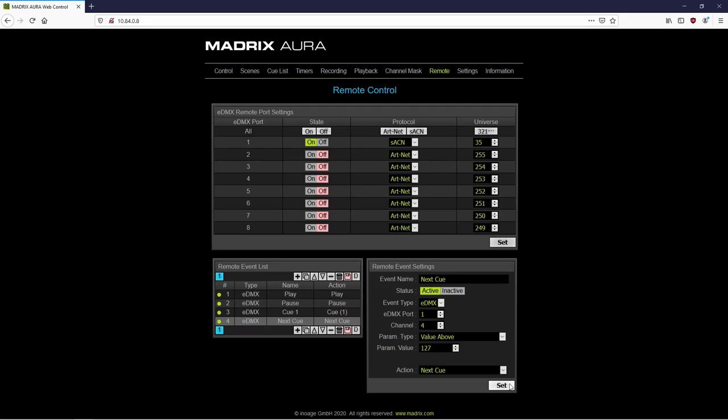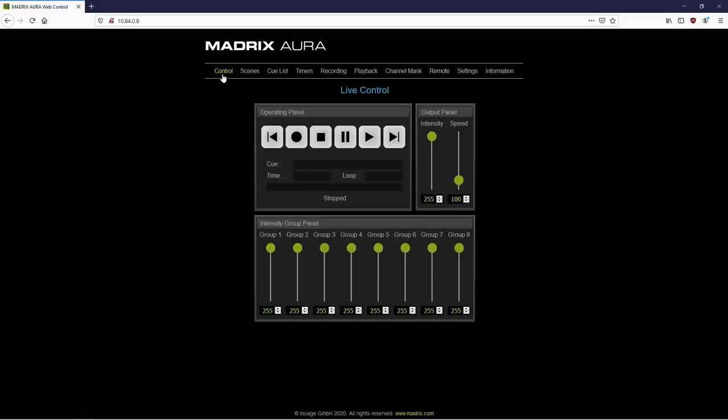Now all eDMX remote functions are added according to our task. And we can test it. Therefore we navigate to the control menu. By the way, a cue list has been already created. If you don't know how to create a cue list, please have a look at the tutorial Creating a Cue List. Back to our test.